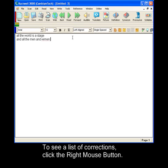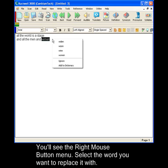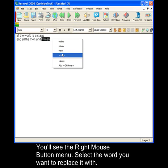To see a list of corrections, click the right mouse button. You'll see the right mouse button menu. And just select the word that you want to replace it with.